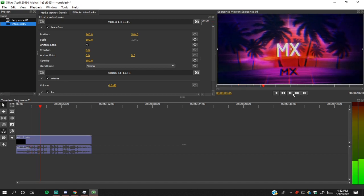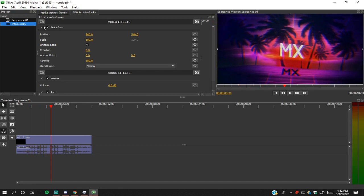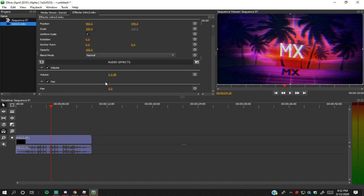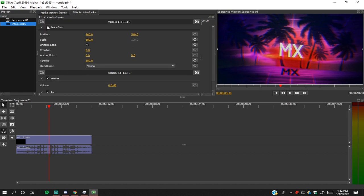It's pretty basic. Up here we have video effects where you can change the position, scale, rotation, anchor point, all that stuff. And then there's the volume and stuff. So you can also go to the top here and you can add more stuff.